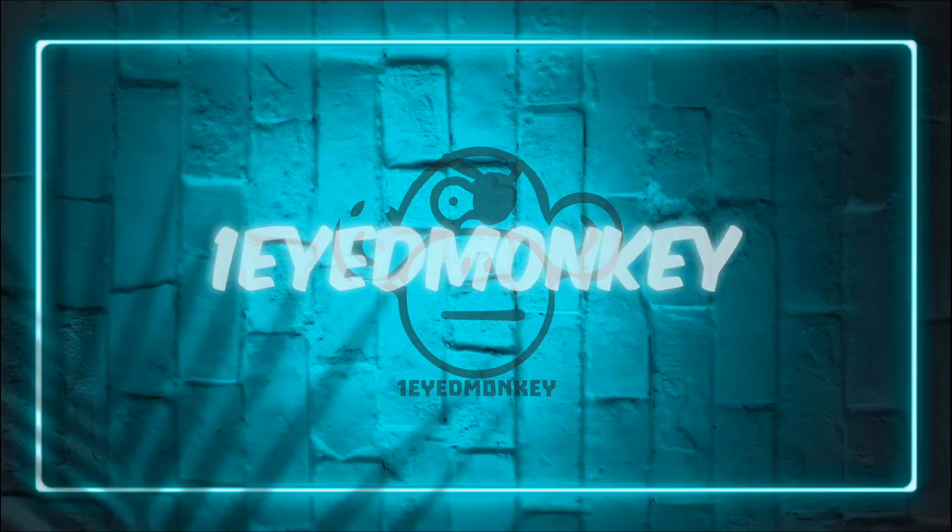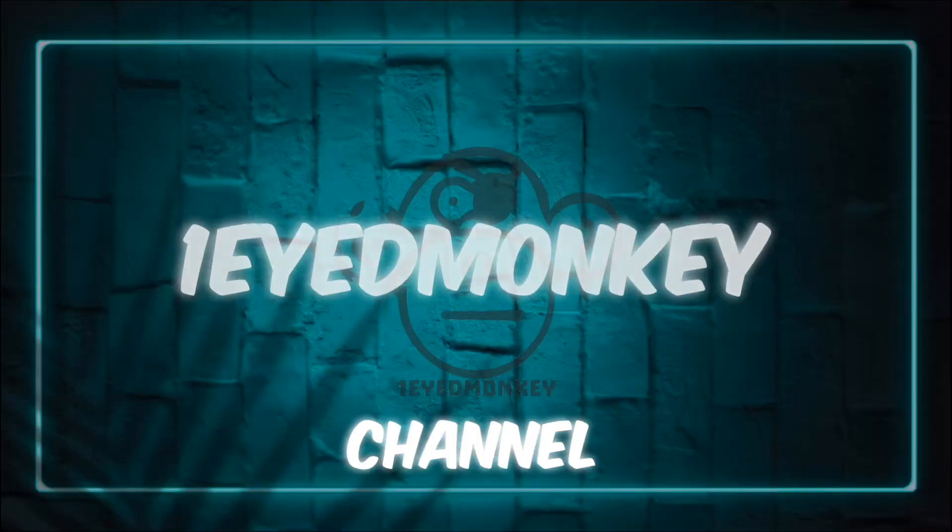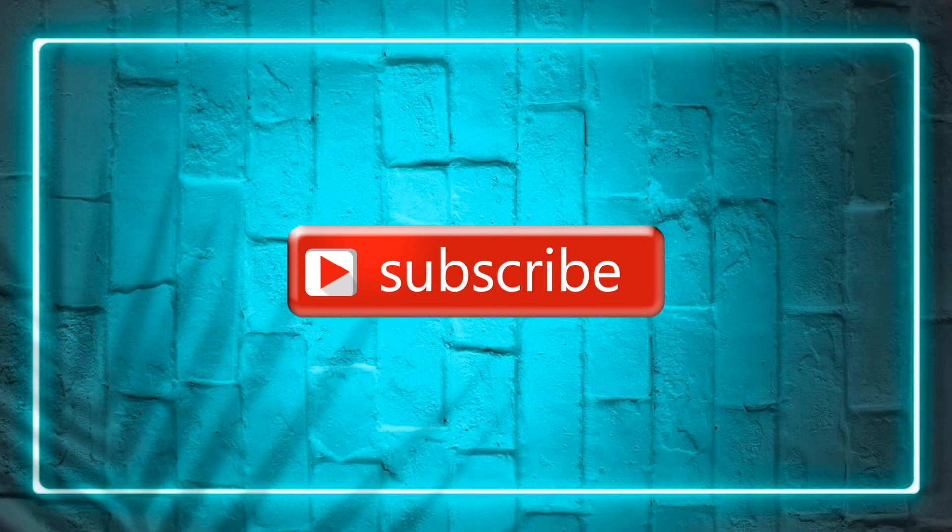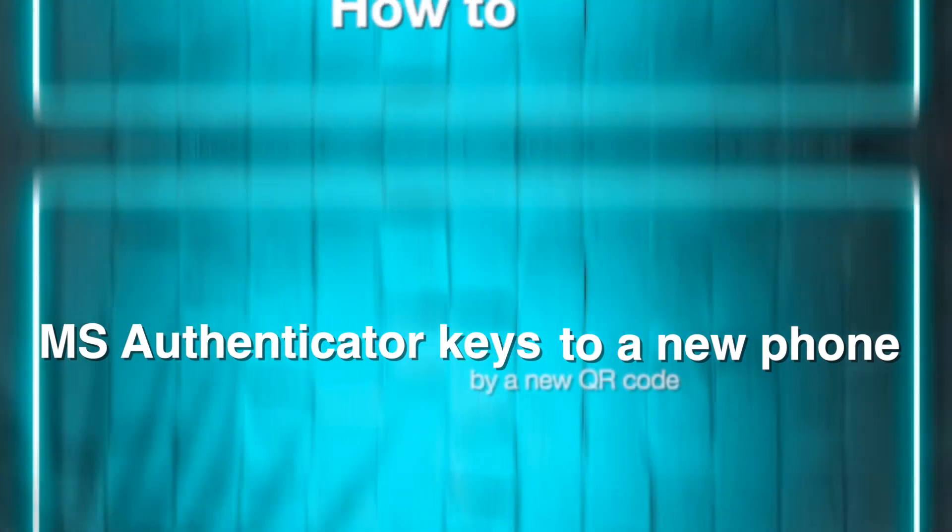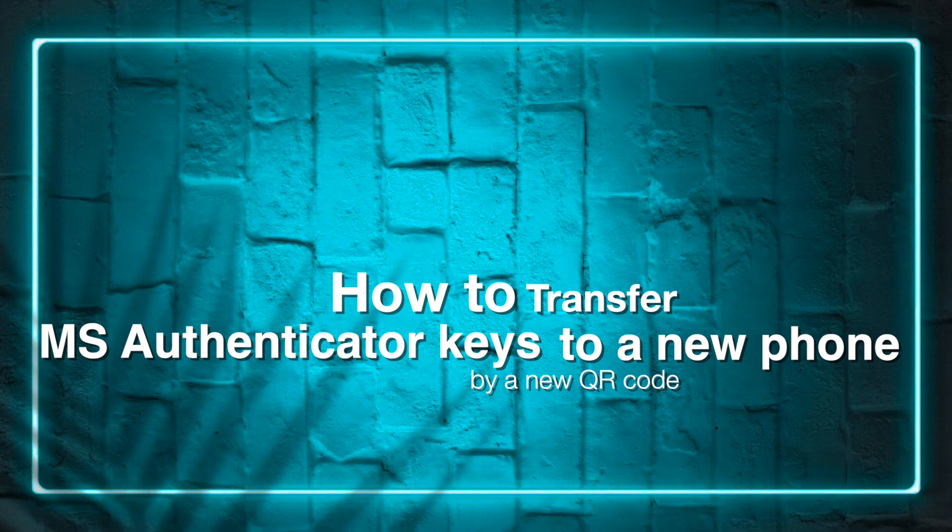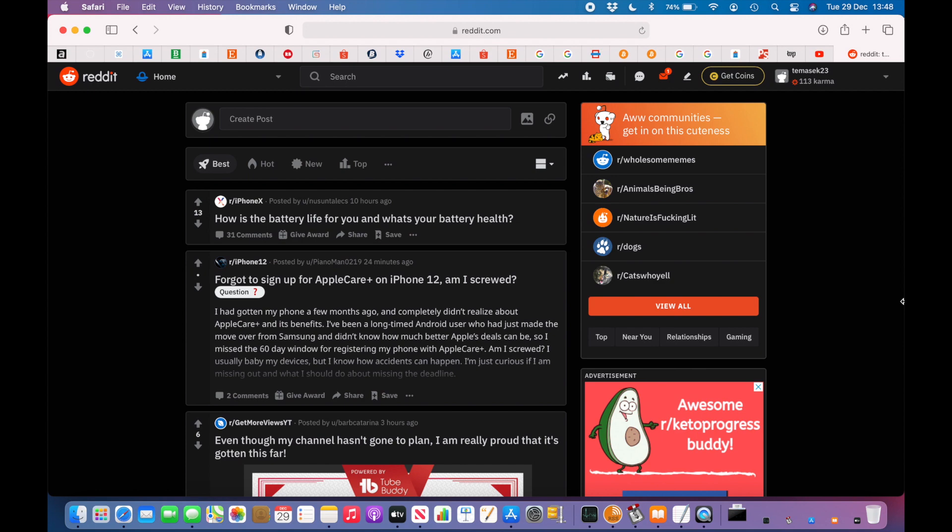In this video we'll show you how to transfer your Microsoft Authenticator tokens from one phone to another. As there's no option to transfer directly from one app to another, what you need to do is go to the service which requires the authenticator.